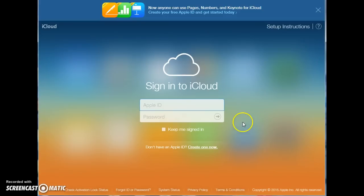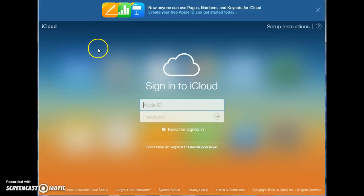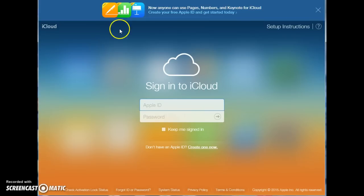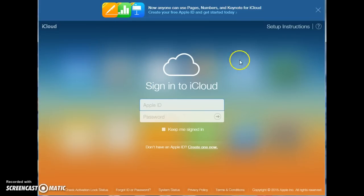Hi, so you would like to log in to your Apple iCloud email account. The first thing you're going to do is go to any browser and type in www.icloud.com. That will bring you to this website, to this page.